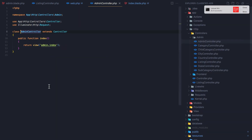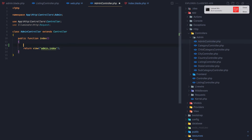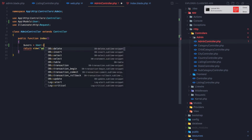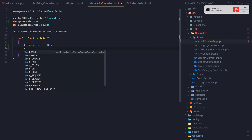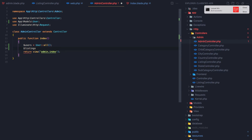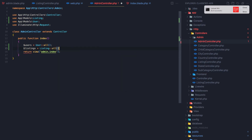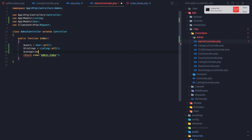To get the real numbers, we need to go into web.php and the admin controller. I'm going to define the variables: users will be User::all(), listings will be Listing::all(), and the same thing for categories.